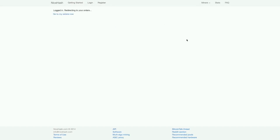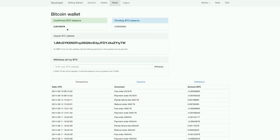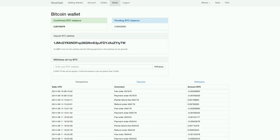We're going straight to the wallet. The wallet is basically how much Bitcoin you have on the NiceHash website. This is my wallet deposit address. I already have 0.2 Bitcoin in my wallet. When you just created your account, you have 0 balance.